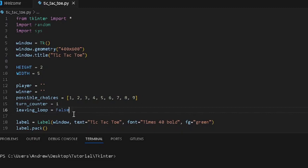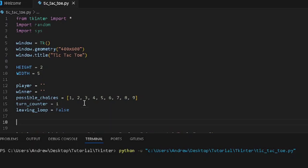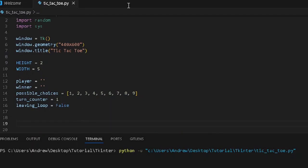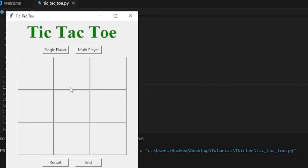We are going to have a function that whenever we click the button, we want it to display either X or O on the screen based on the player whose turn it is. So this is the game for now, and we want to add this function.